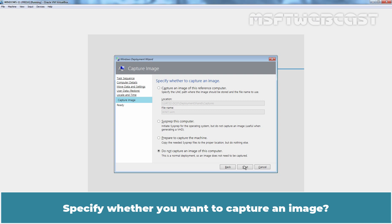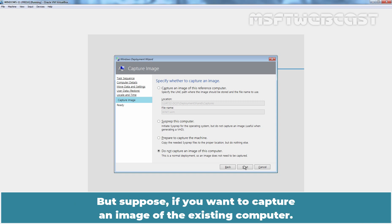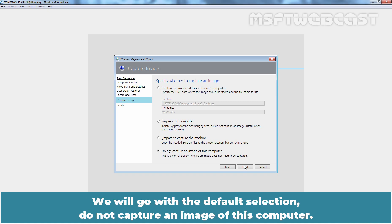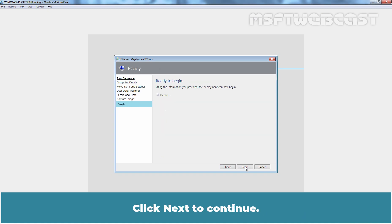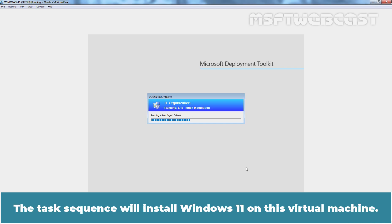Specify whether you want to capture an image. Remember, we are going for the clean installation of Windows 11 using MDT and WDS. But if you want to capture an image of the existing computer, you can select the first radio button capture an image of this reference computer. We will go with the default selection do not capture an image of this computer. Click Next to continue. On the ready screen, click Begin. The installation process has been started. The task sequence will install Windows 11 on this virtual machine.